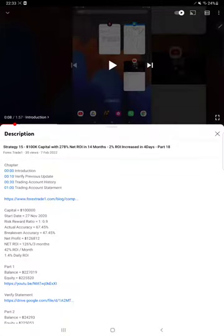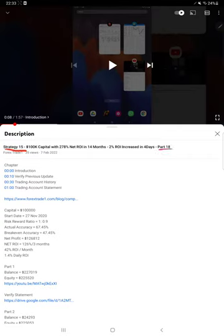Hello everyone, welcome to Forex Trade One. Today's update is regarding Strategy 15 Part 19. The last video was Part 18, published on 7th of February, and within one week we are back with a new update.